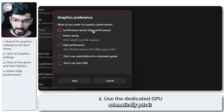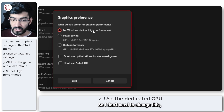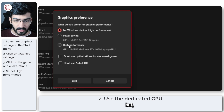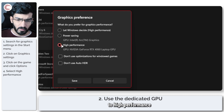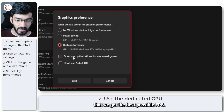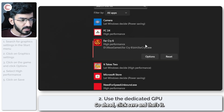In my case Windows automatically puts it on High Performance, but we're going to set it to High Performance anyway just to make sure we get the best possible FPS. Go ahead and click Save, and that's it — you're good to go.